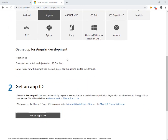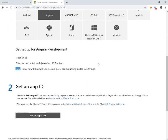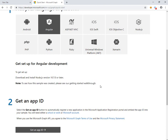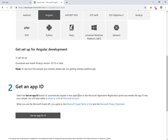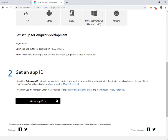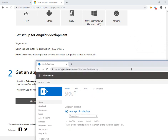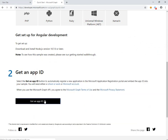To get set up for Angular development, you need to download and install Node, and you need to install the Angular CLI. When they say Angular, they mean Angular 2+, not AngularJS 1, so keep that in mind — this will be the newer version. Then we want to go ahead and get an App ID for your tenant. I do have an Office 365 tenant connected and up and running, so we'll try to go ahead and do the Get App ID.